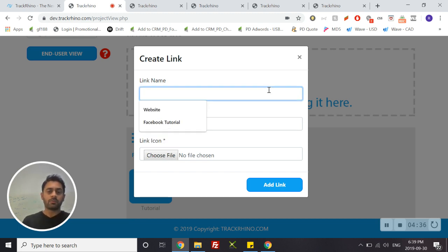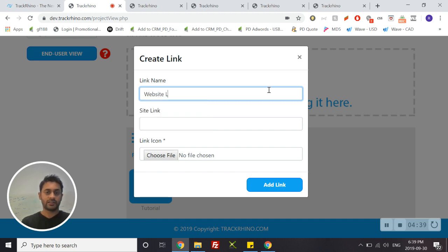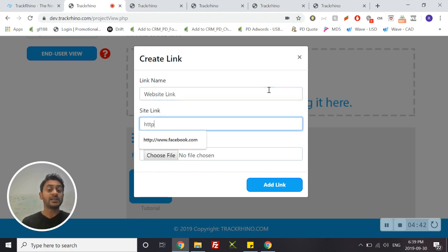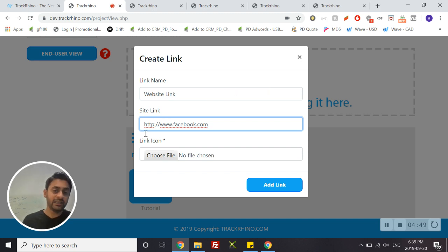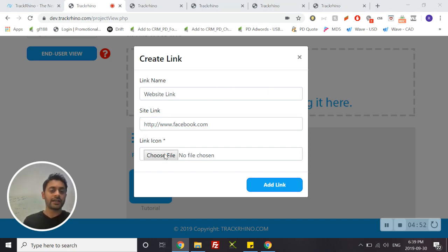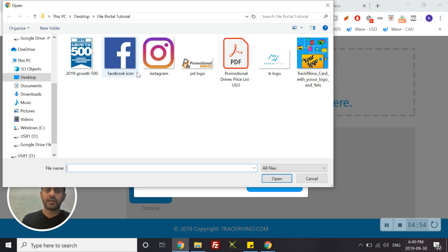So let's begin by calling it 'website link,' and the link must contain the HTTP. Let's for the purpose of this tutorial create http facebook.com.